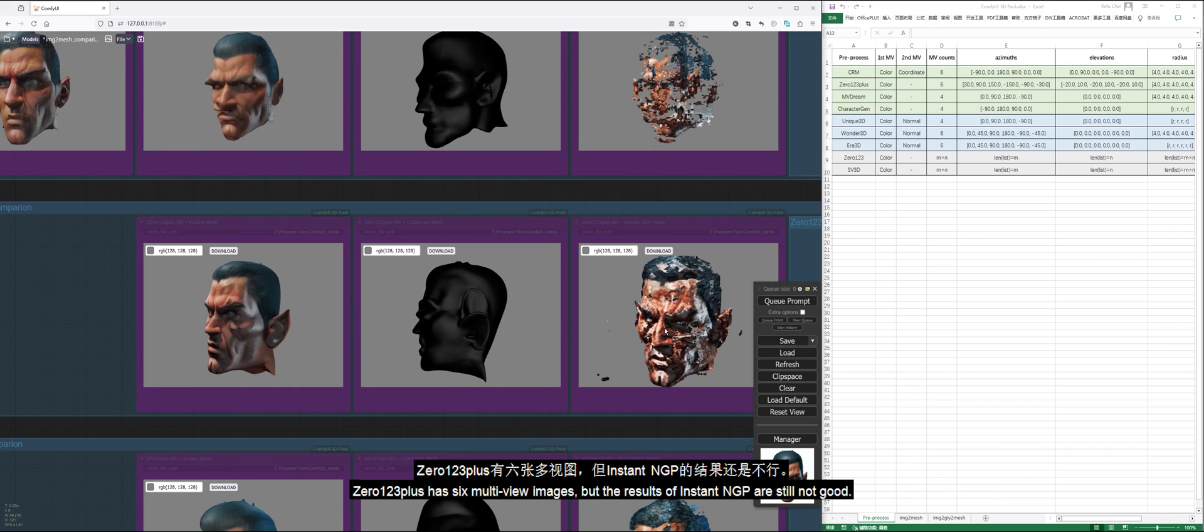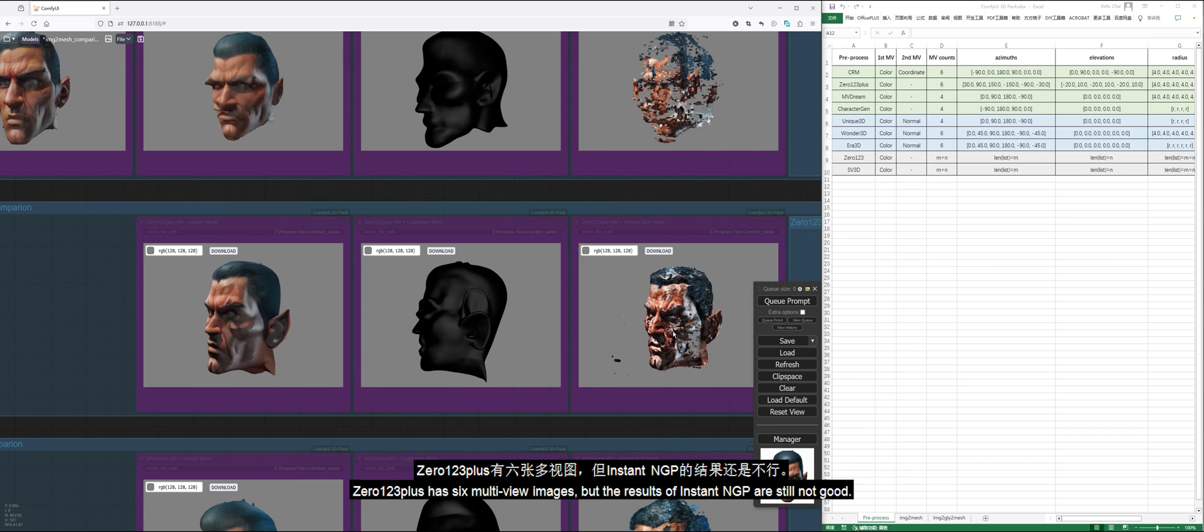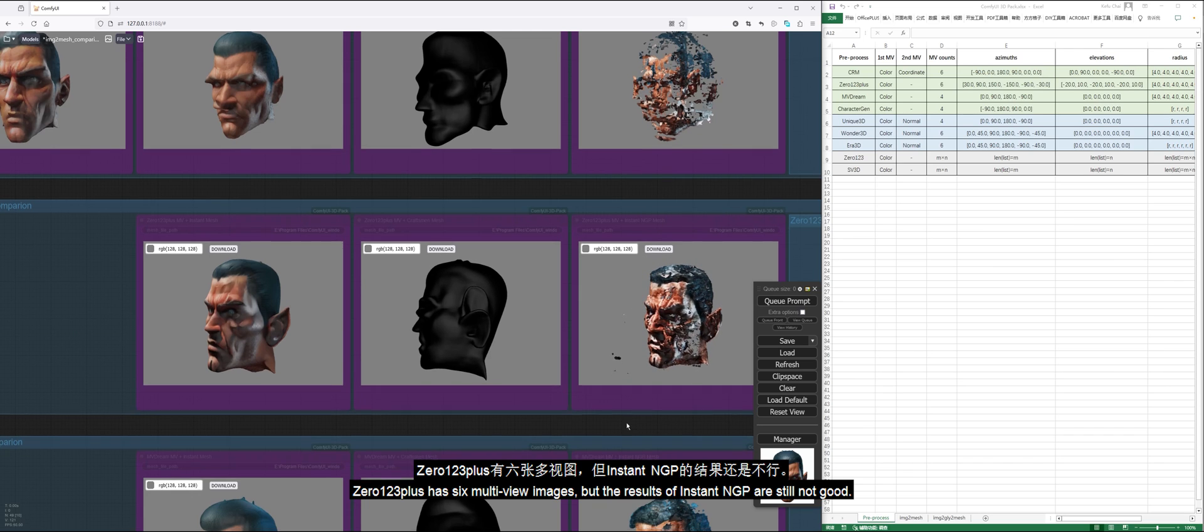0123+ has six multi-view images, but the results of Instant NGP are still not good.